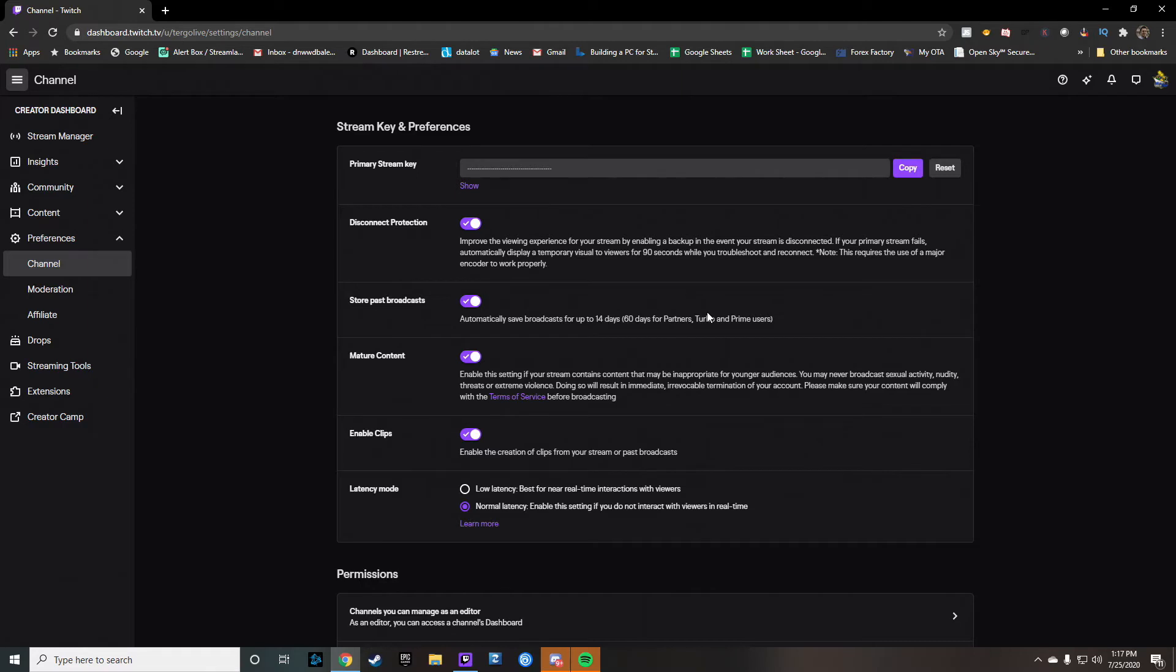So if you do become a prime member, it's pretty easy, especially if you want to use it with Amazon, you can have your videos saved for 60 days.